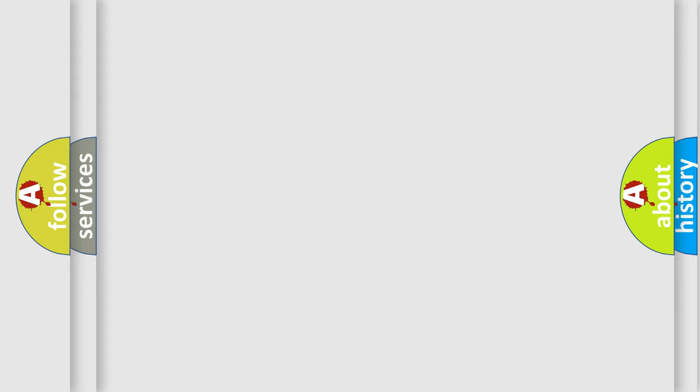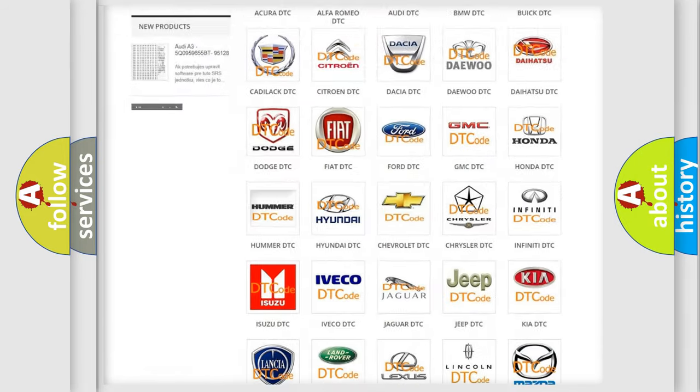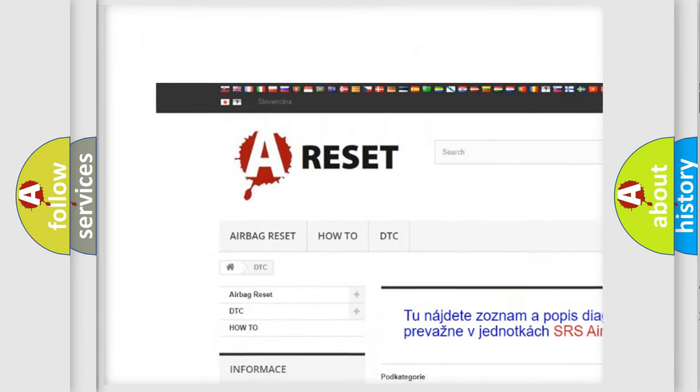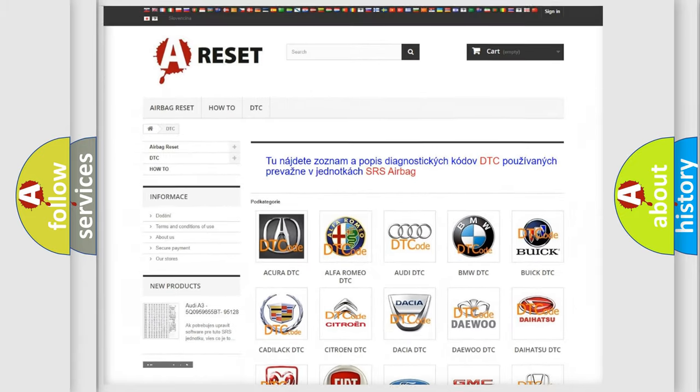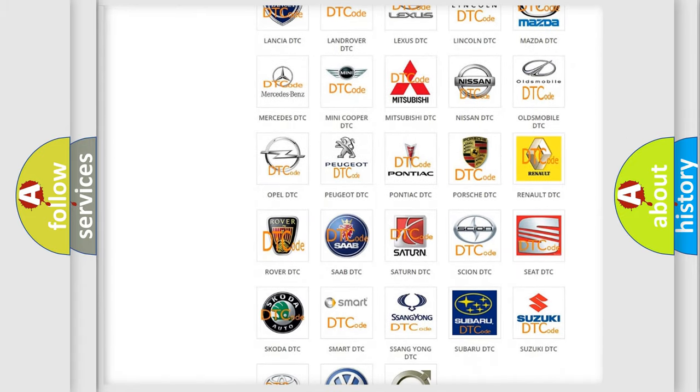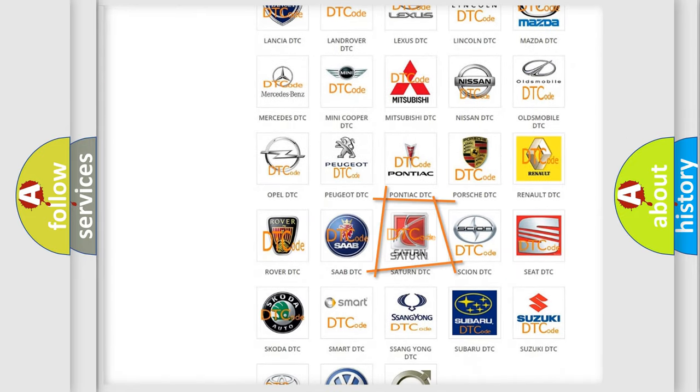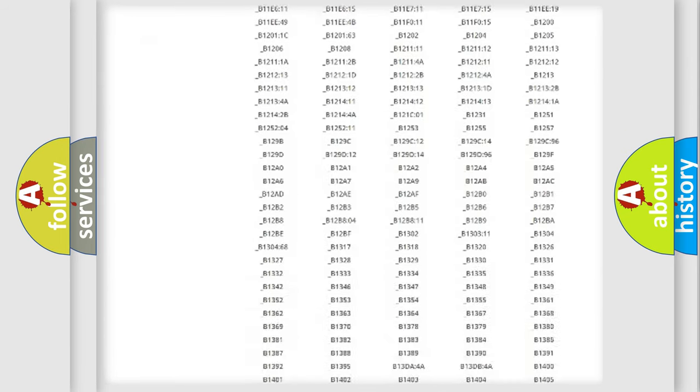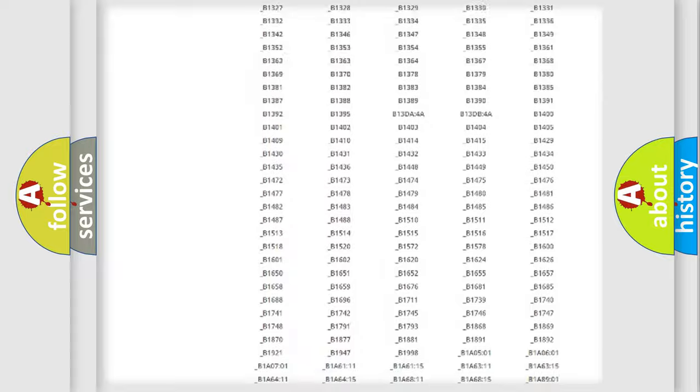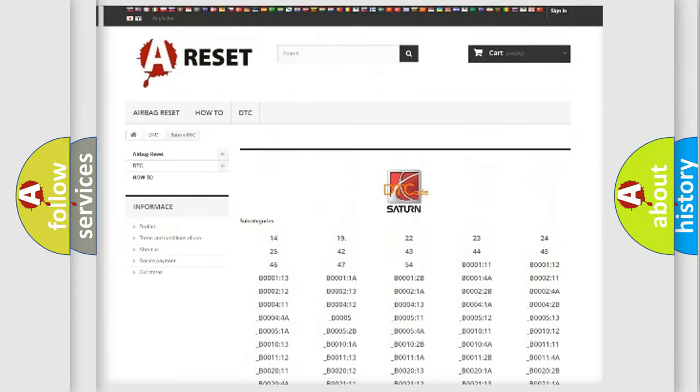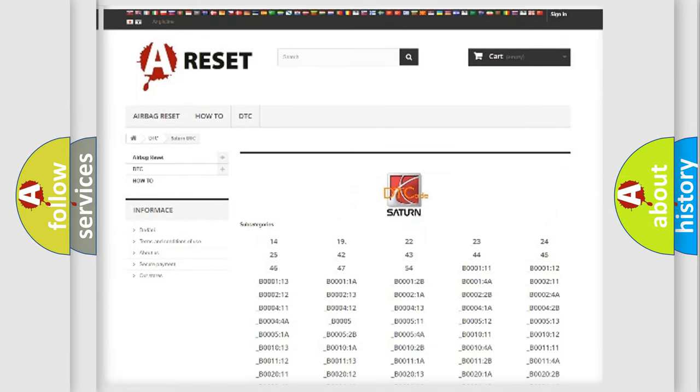Our website airbagreset.sk produces useful videos for you. You do not have to go through the OBD2 protocol anymore to know how to troubleshoot any car breakdown. You will find all the diagnostic codes that can be diagnosed in Saturn vehicles, and many other useful things.